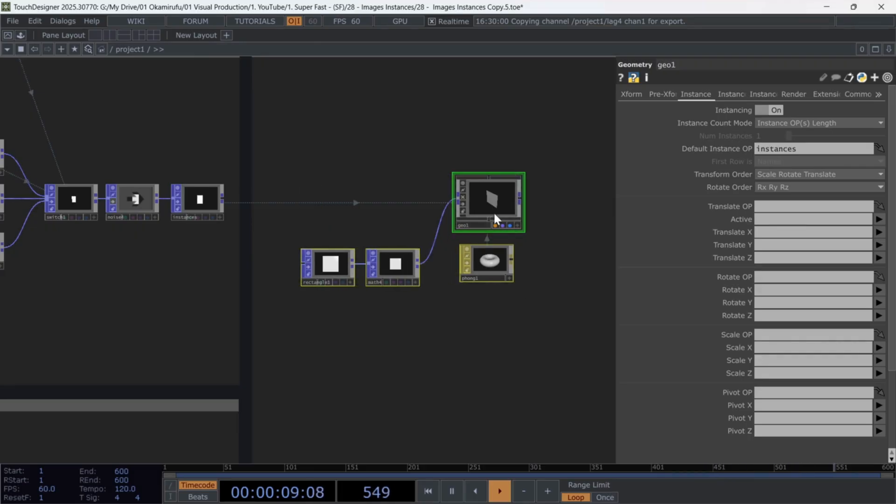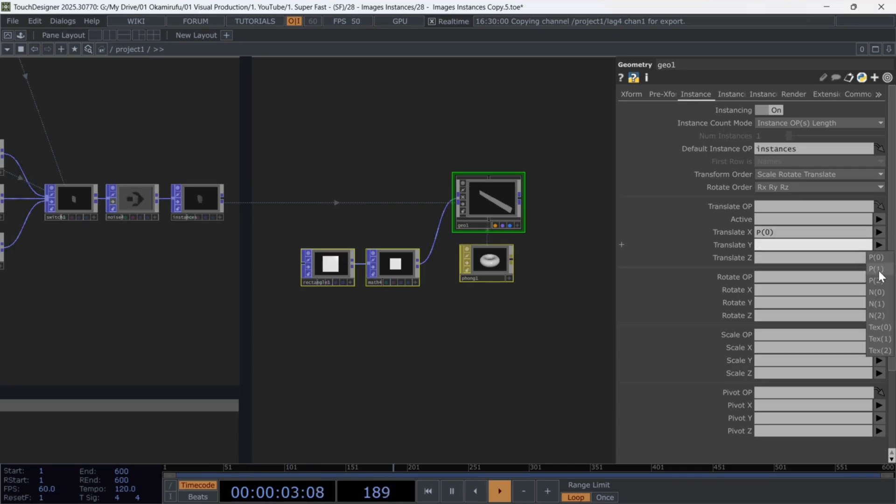enable instances, and drag the null instances we made earlier into the default instance OP. In Translate X, Y, and Z, select the P0, P1, and P2 positions, respectively.